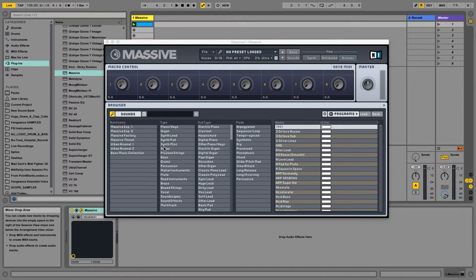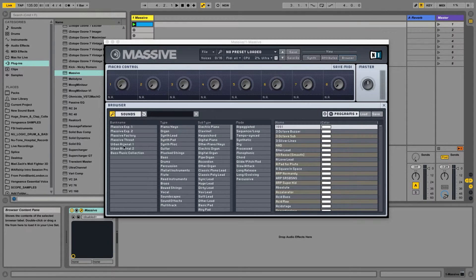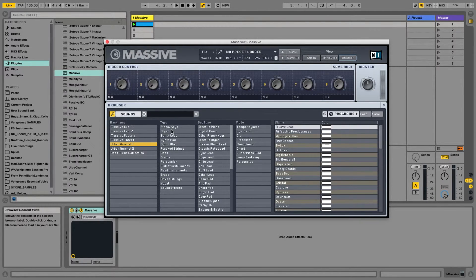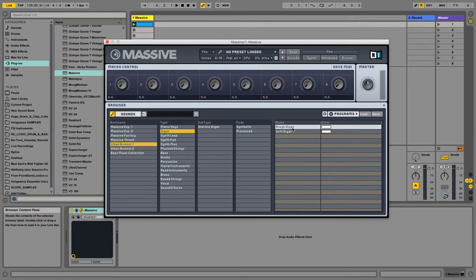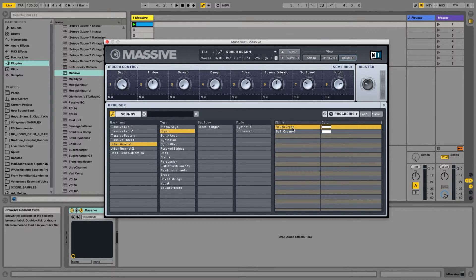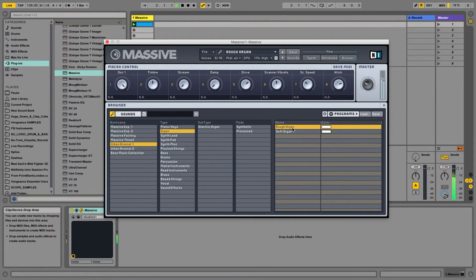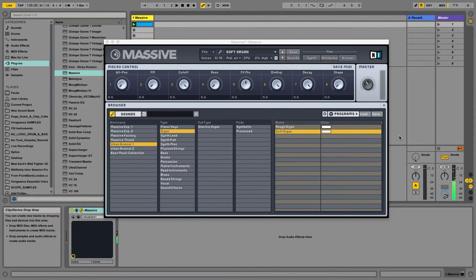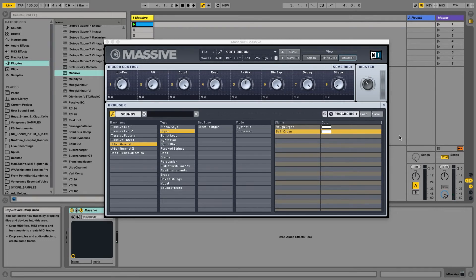Let's say I want specifically to use something from my Urban Arsenal bank, and I want some sort of organ. I can listen to those by double-clicking on the name. That's the one I'll use. So let's move on.